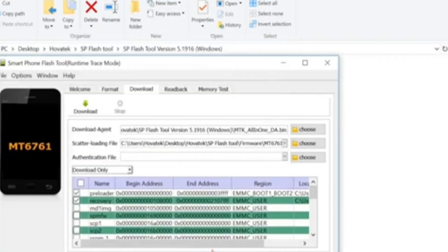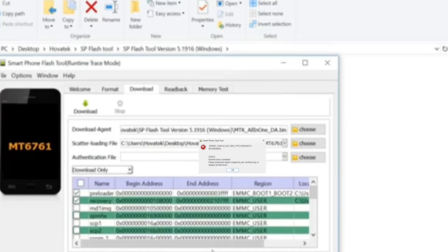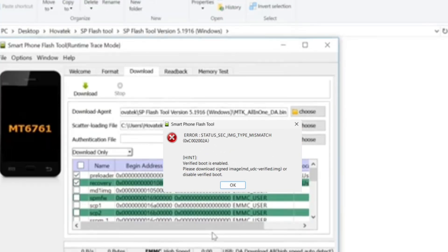You might ask: how do I know if my device has a secure boot or not? You will know that your device has a secure boot from the SP Flash 2 error prompt that appears shortly after the flashing process commences.